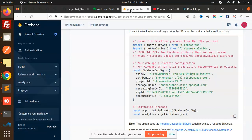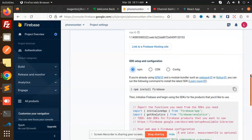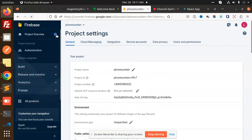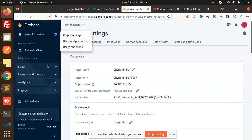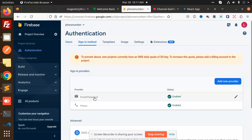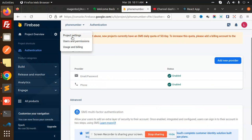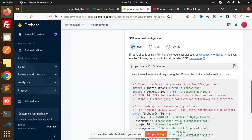First of all, you need a Firebase account — these credentials are always required to set up Firebase. Go to project settings, then Authentication, and enable sign-in methods such as email and password or phone number. To add a provider, go to 'Add new provider' and enable Google, Facebook, Microsoft, Twitter, or Yahoo as needed.